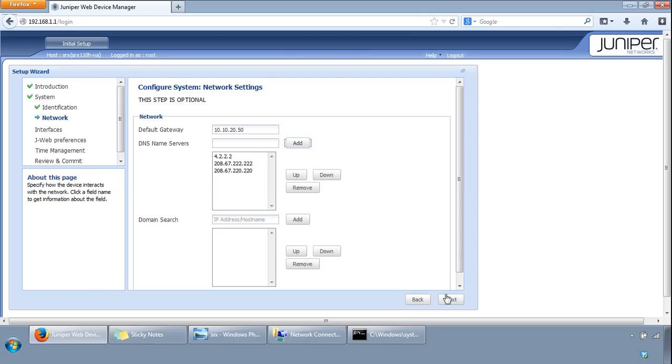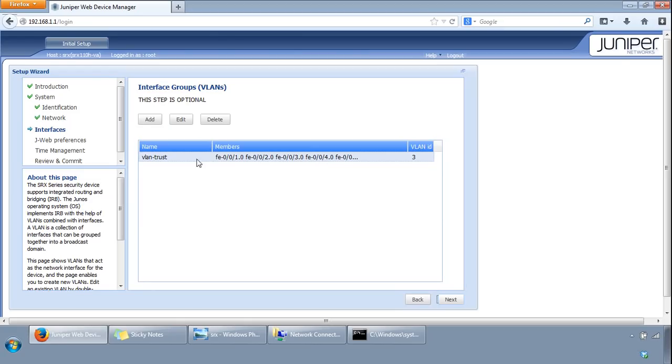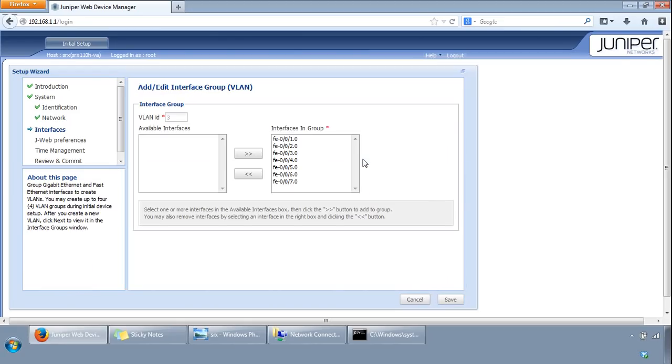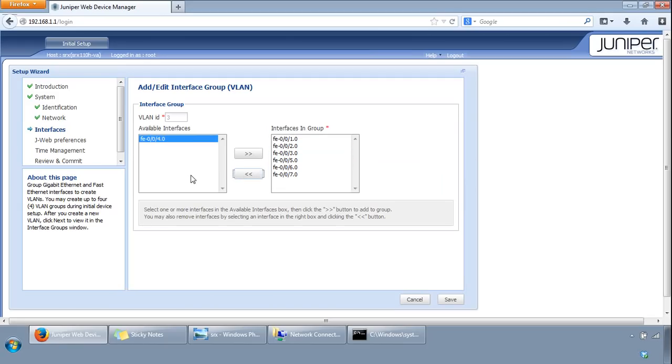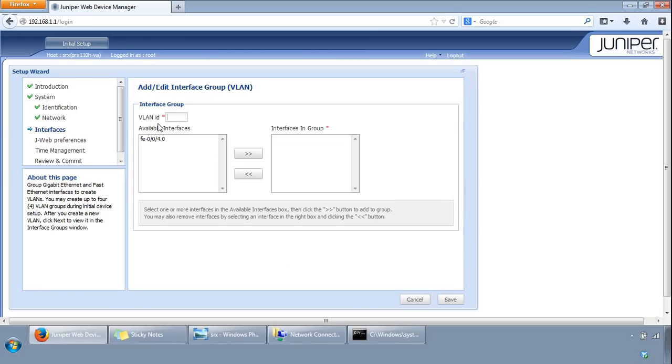You come to the interface groups. Again this is optional. You could have a look at the switch ports which are configured for VLAN ID 3, and you could change these around. You can take interfaces out of the VLAN, for example like that, click save. You can also add further VLANs. You give it a VLAN ID, add the ports in here as well, and then you've created a new VLAN with switch ports. I'll just cancel that and click next.